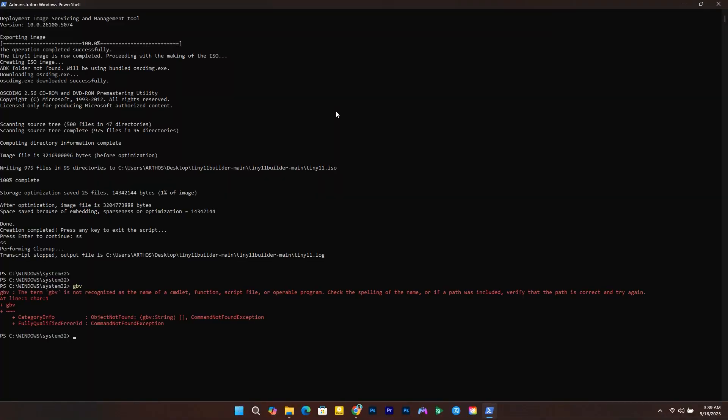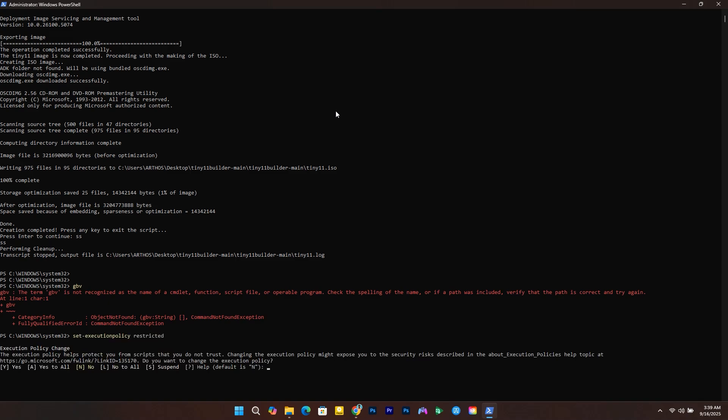And that's it. The custom ISO file has been created. Now you want to run this command to set the most secure PowerShell execution policy.